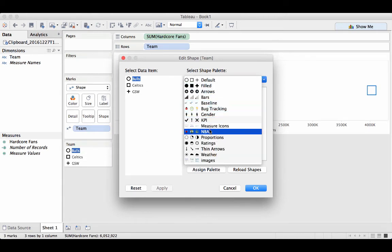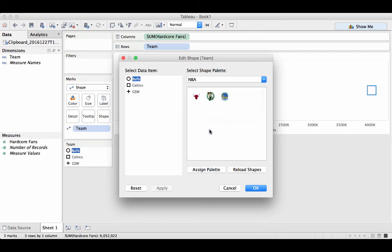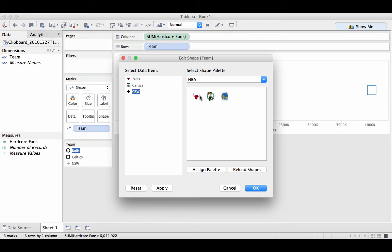Here we find the NBA folder I added, and accordingly, I'll map the Bulls to the Bulls, Celtics to Celtics, and the Warriors to the Warriors.